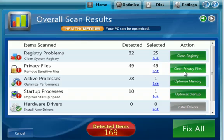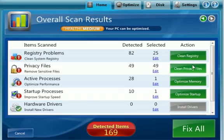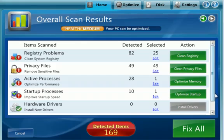You can click each green button here to actually do each of these processes separately, if I wanted to just do the registry. Or you can click the big green fix all to fix all the problems all at once.